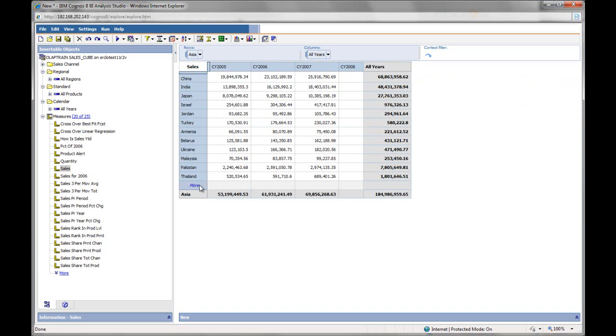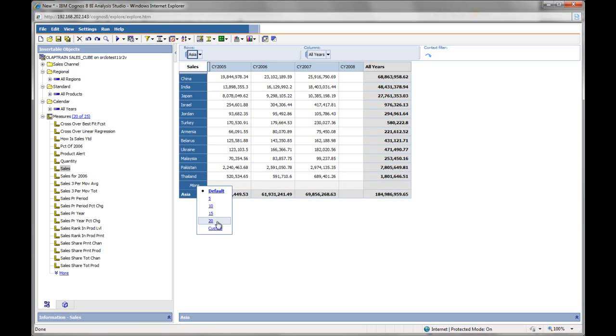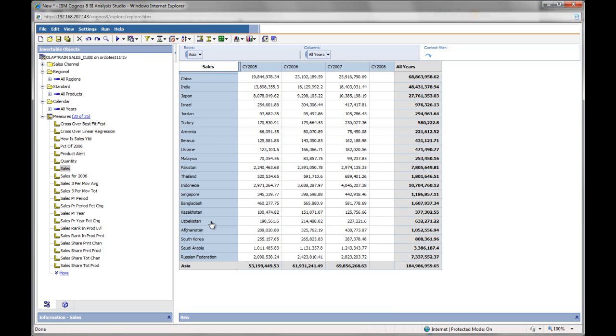And it shows me only 15, top 15 countries by default. I can expand that to show more. I'm going to show, I guess, all of them.